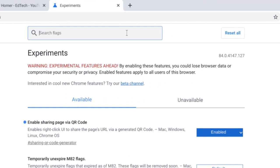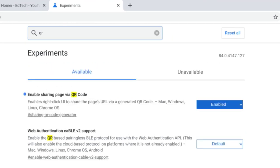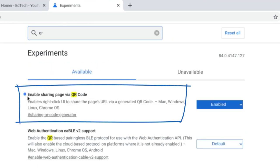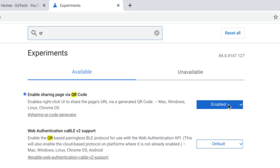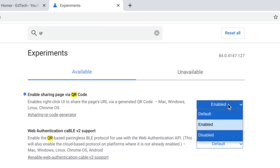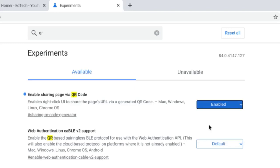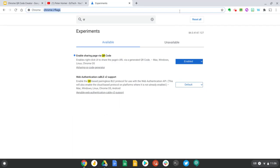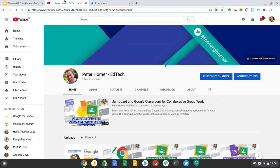And once I get here if I just do a search for QR and the option you need to enable is called enable sharing page via QR code and just set this from default to enabled and once you do this give the chrome browser a restart and then you'll see the QR code option up here.